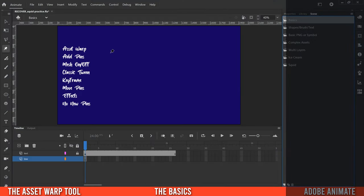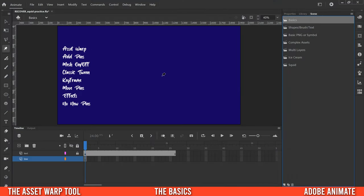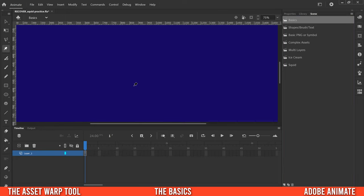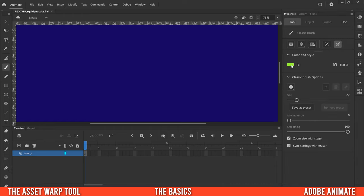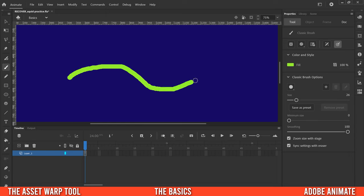The asset warp tool is something you apply to assets — things you've drawn or created that you want to be flexible, things you want to maybe bend, twist, or warp. In order to use the asset warp tool, we first need to create an asset. I'm going to use the brush tool, keep it as a bright color, shrink it down a bit, and create a squiggly line to mess around with.